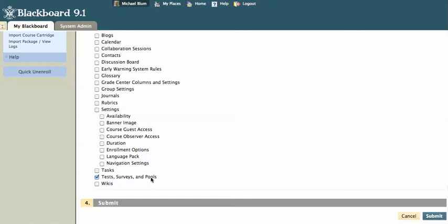So again, I choose only the test surveys and pools. I could export everything, but I just want the tests right now. I'll click on submit.